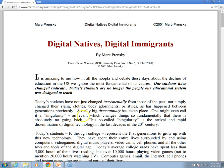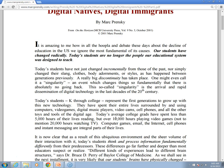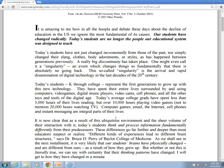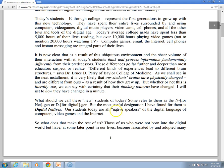If I elaborate on this a little bit — and remember this is 15 years ago, but think about how relevant this is today — 'A really big discontinuity has taken place. One might even call it a singularity, an event which changes things so fundamentally that there is absolutely no going back. This so-called singularity is the arrival and rapid dissemination of digital technology in the last decades of the 20th century.' It goes on to talk about how today's students spend more time on TV and video games than they do reading. Students today are native speakers of the digital language of computers, video games, and the internet.